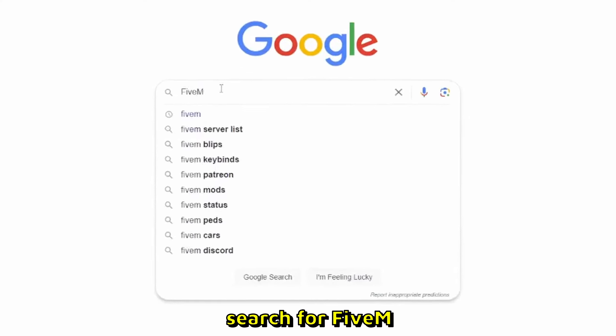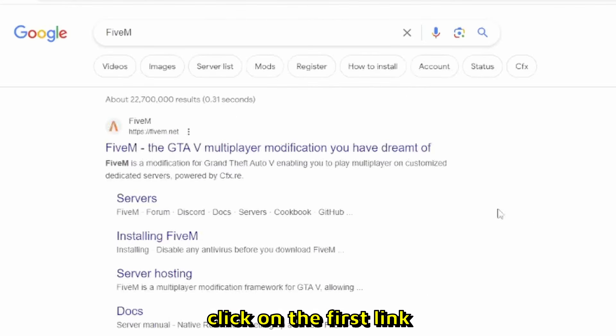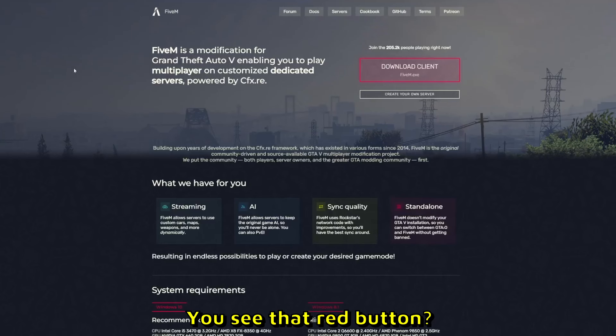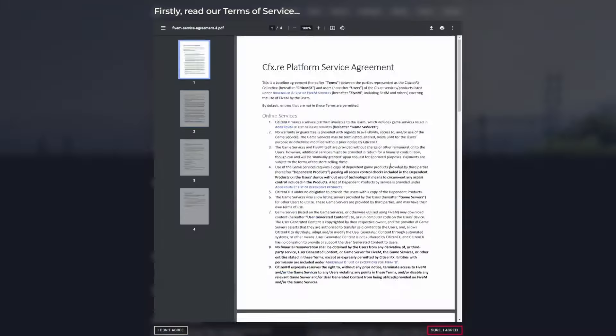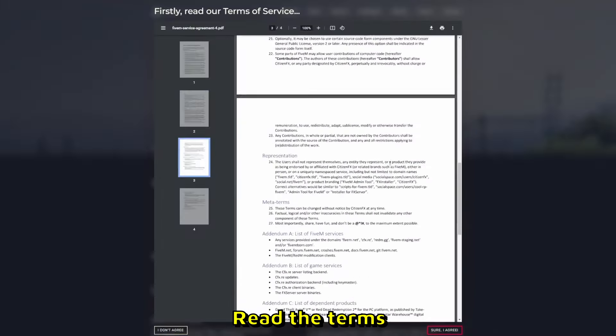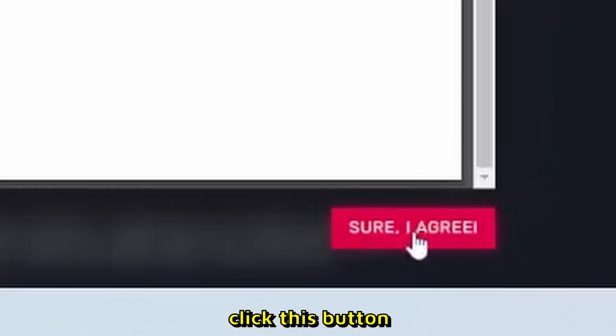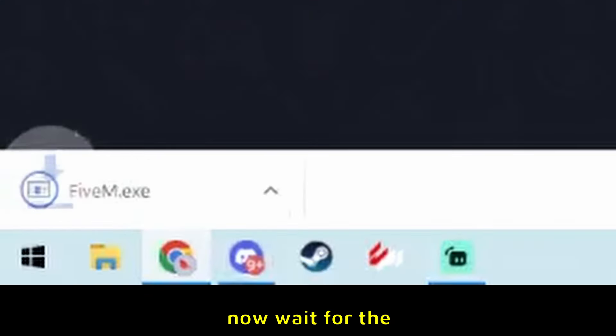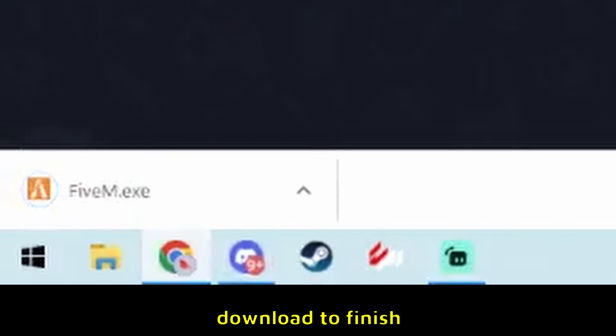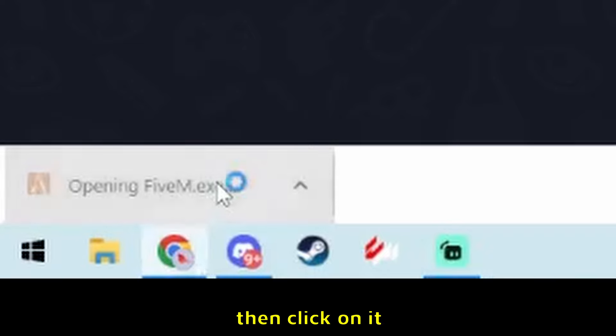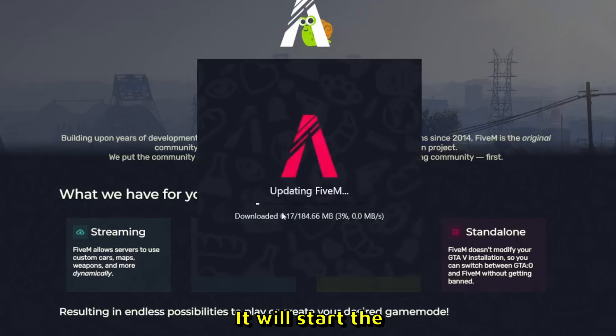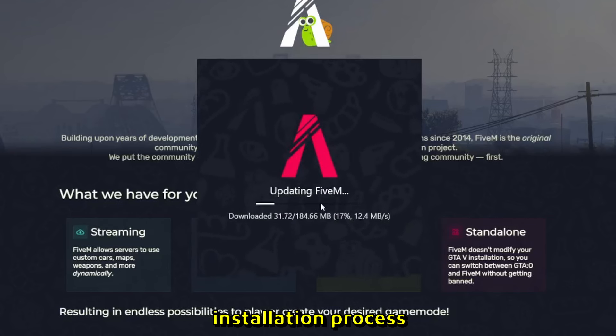Go to Google, search for FiveM, and click on the first link. You'll see a red button—click it, read the terms, and click the button. Wait for the download to finish, then click on it to start the installation.